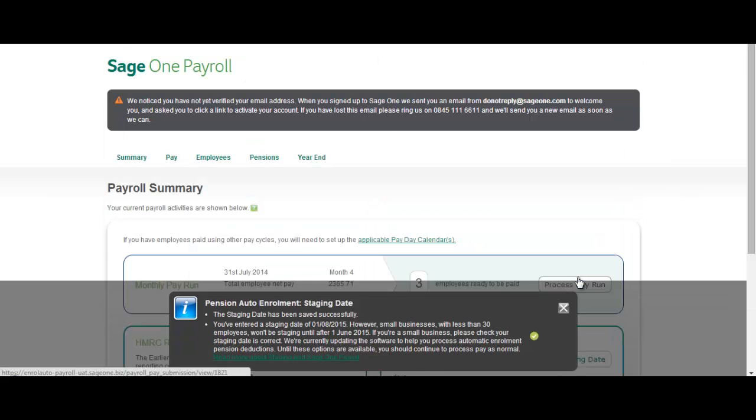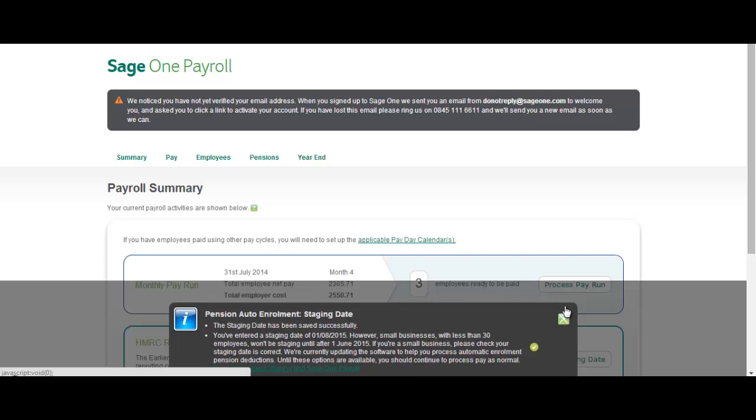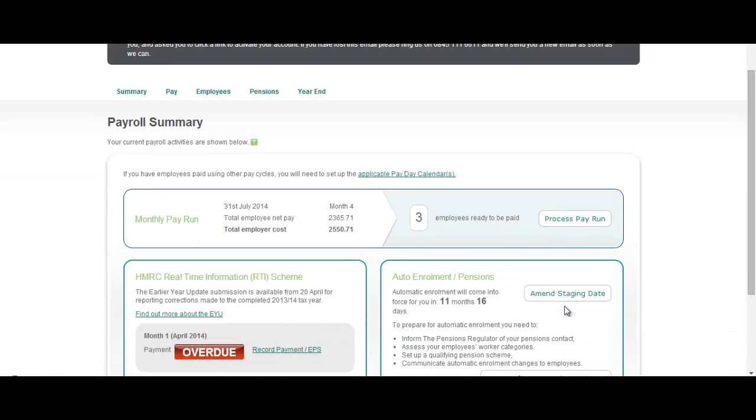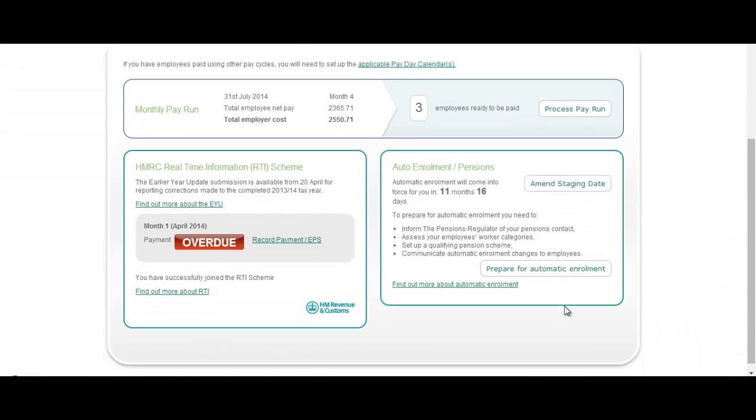Sage1 Payroll gives you some informative information there as well as linking off to various help articles. You can see now that this auto enrolment pensions pod has changed slightly. Once you put in your staging date you've got a nice little countdown there until you need to get ready for auto enrolment.